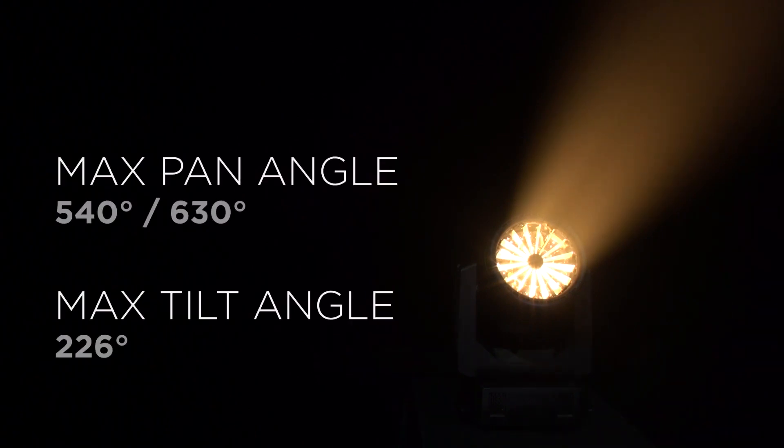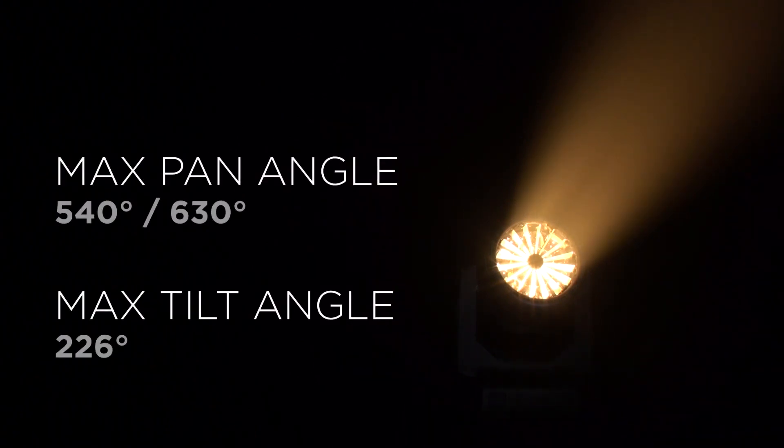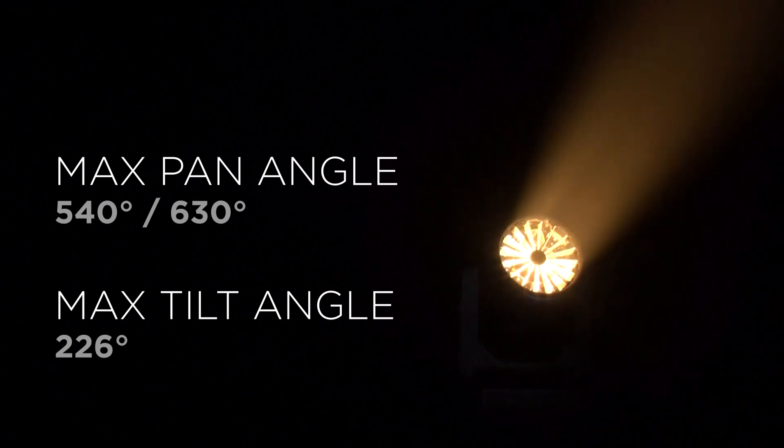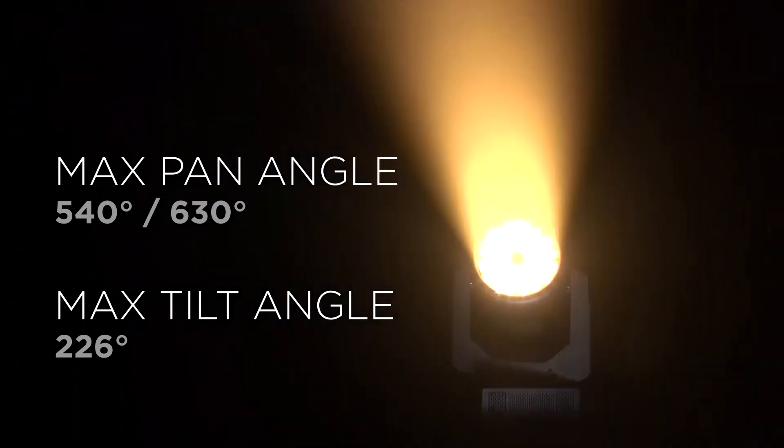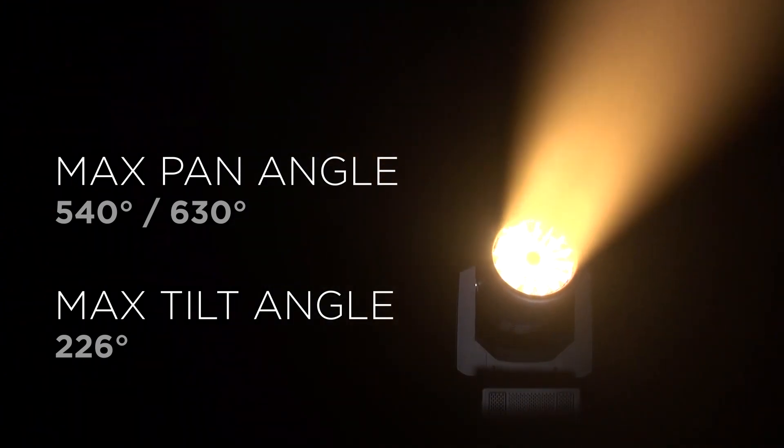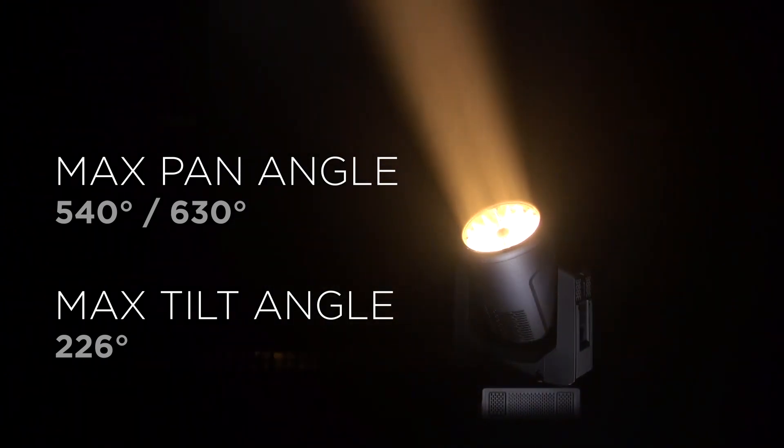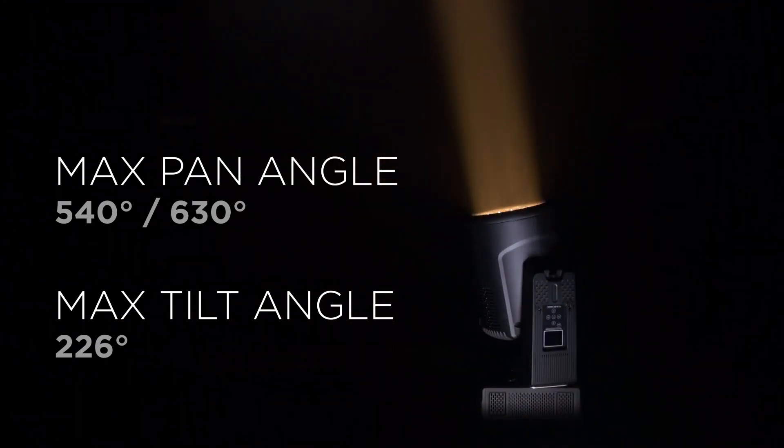The VL5 LED is using three phase pan tilt motors and offering very quick, very smooth and accurate pan tilt movements.